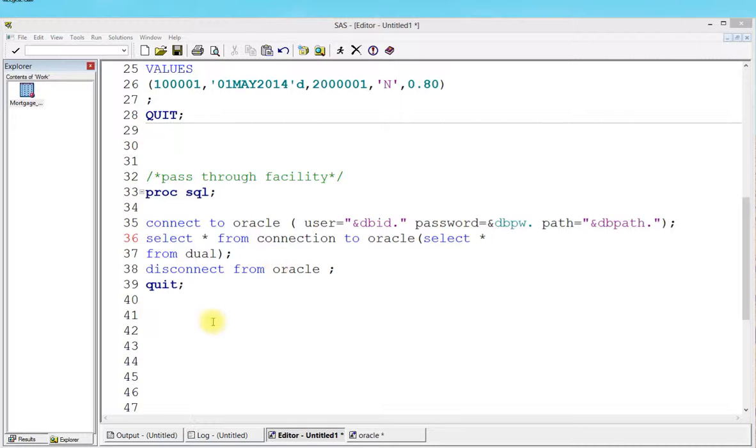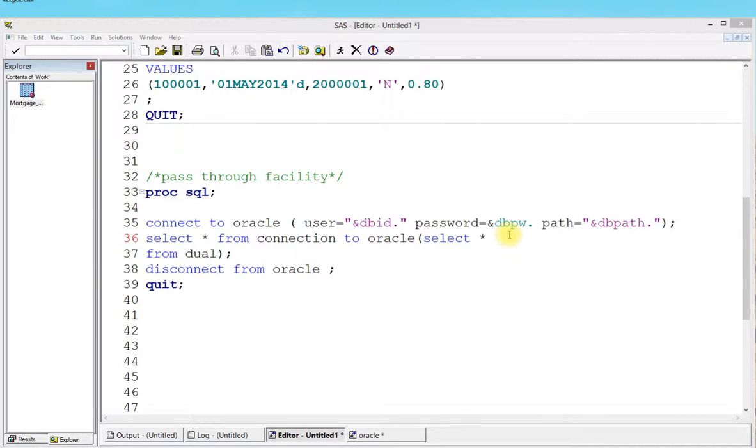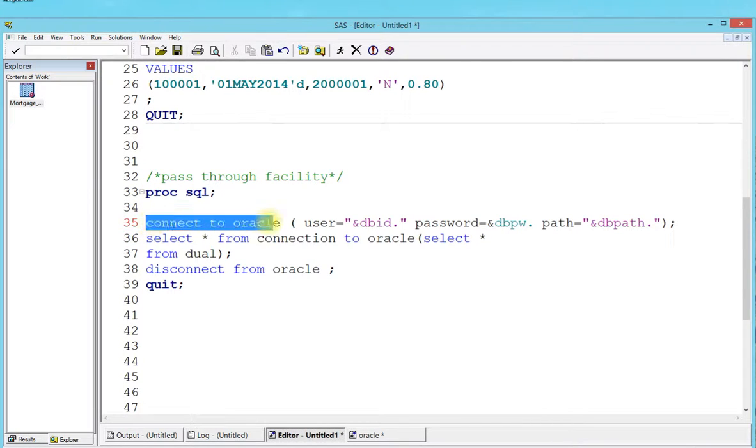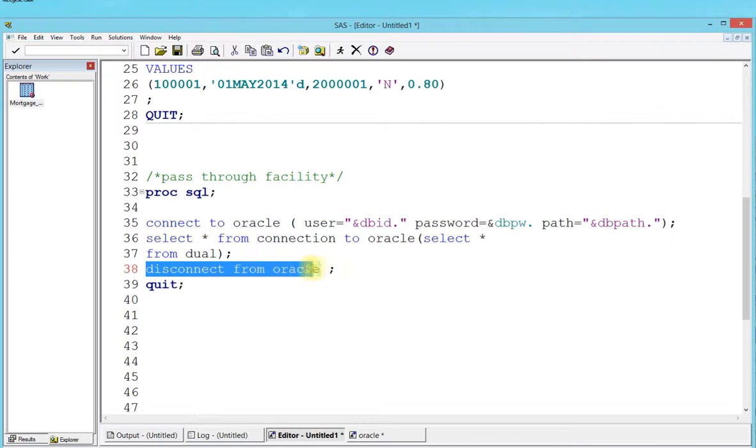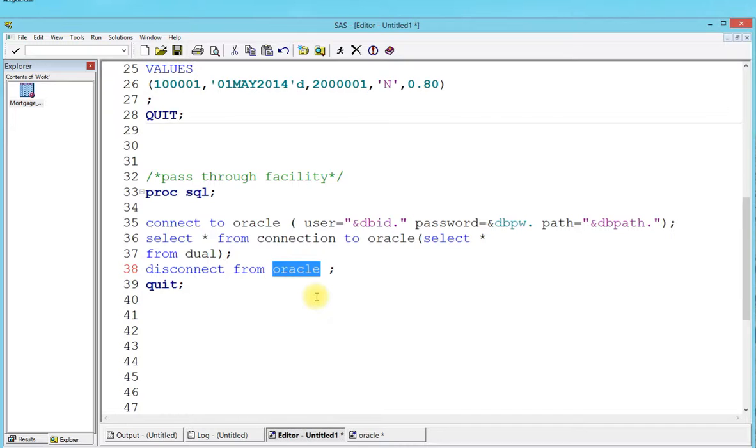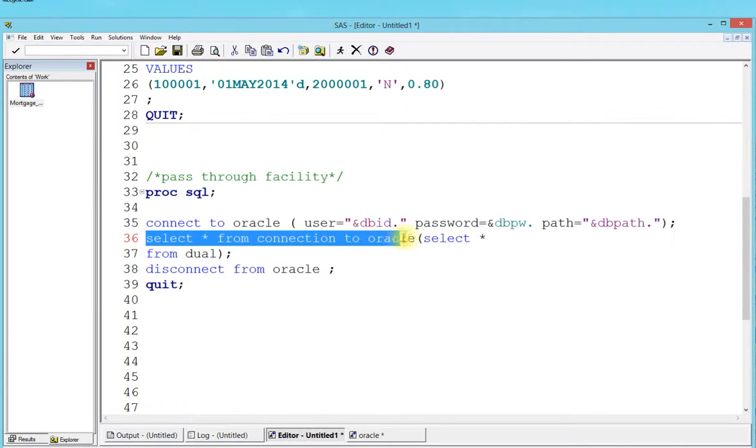As you can see on the screen, I have quickly written up the proc sql syntax. I'm making sure the user ID and the password are referenced using macro variables so they get resolved and we're not hard coding any user or password. Connect to Oracle and disconnect from Oracle - make sure this is the syntax you have to maintain. If you're logging to other databases, make sure you change it to that particular database, DB2, or Teradata.